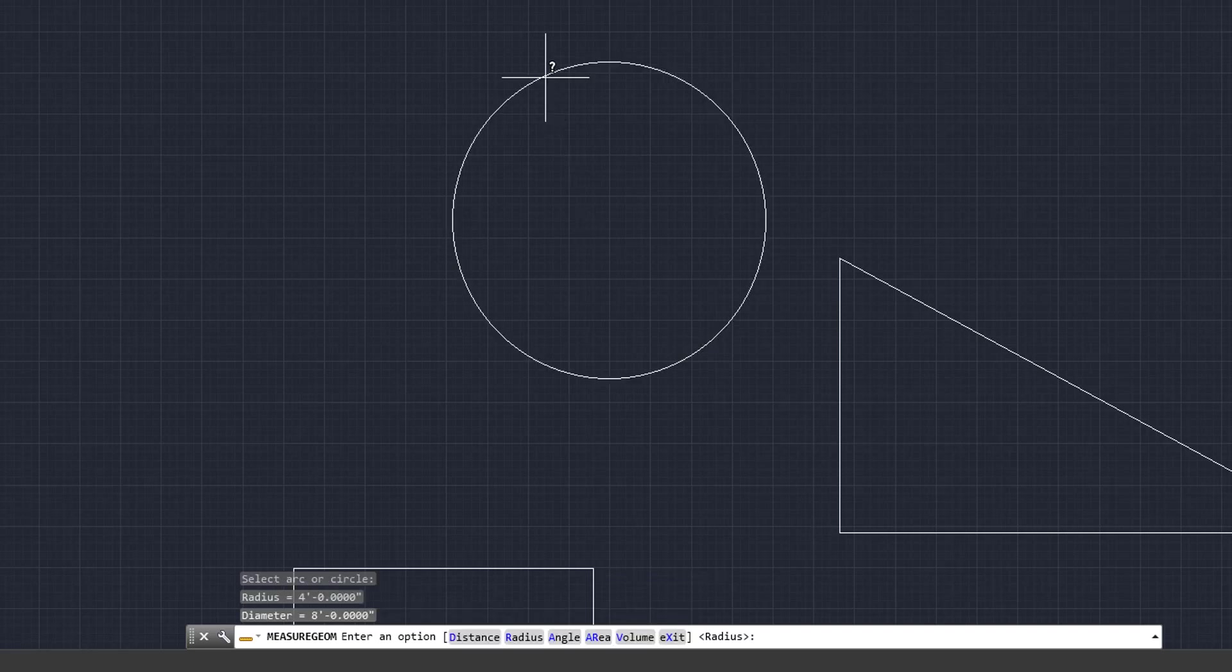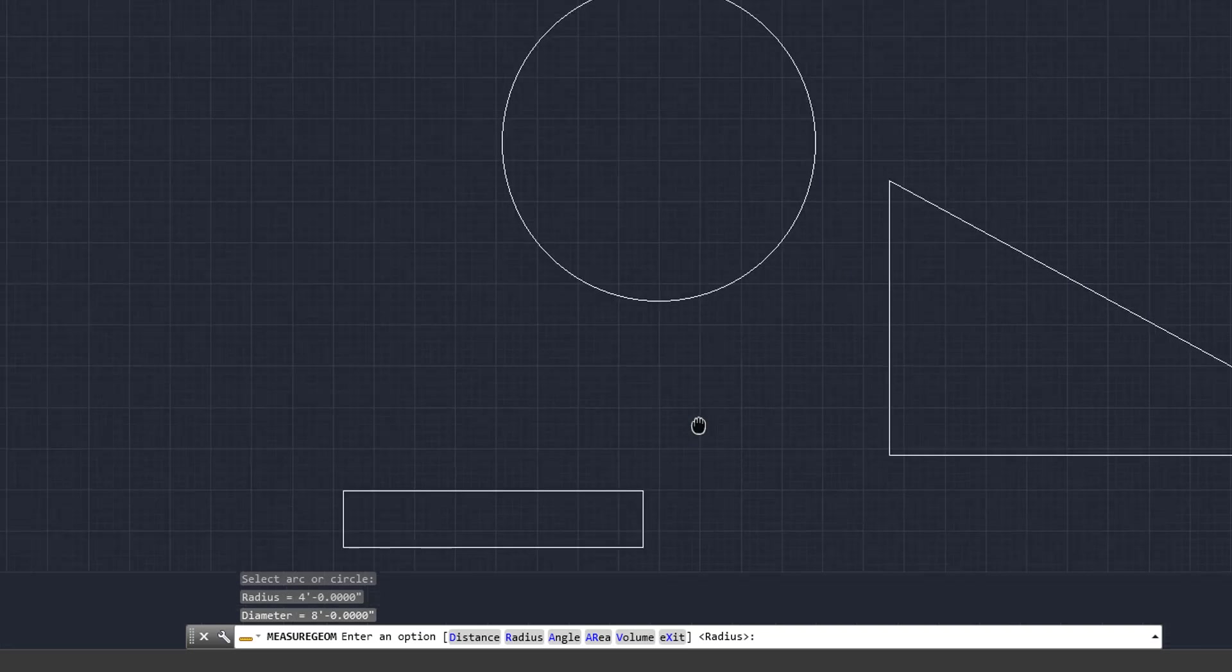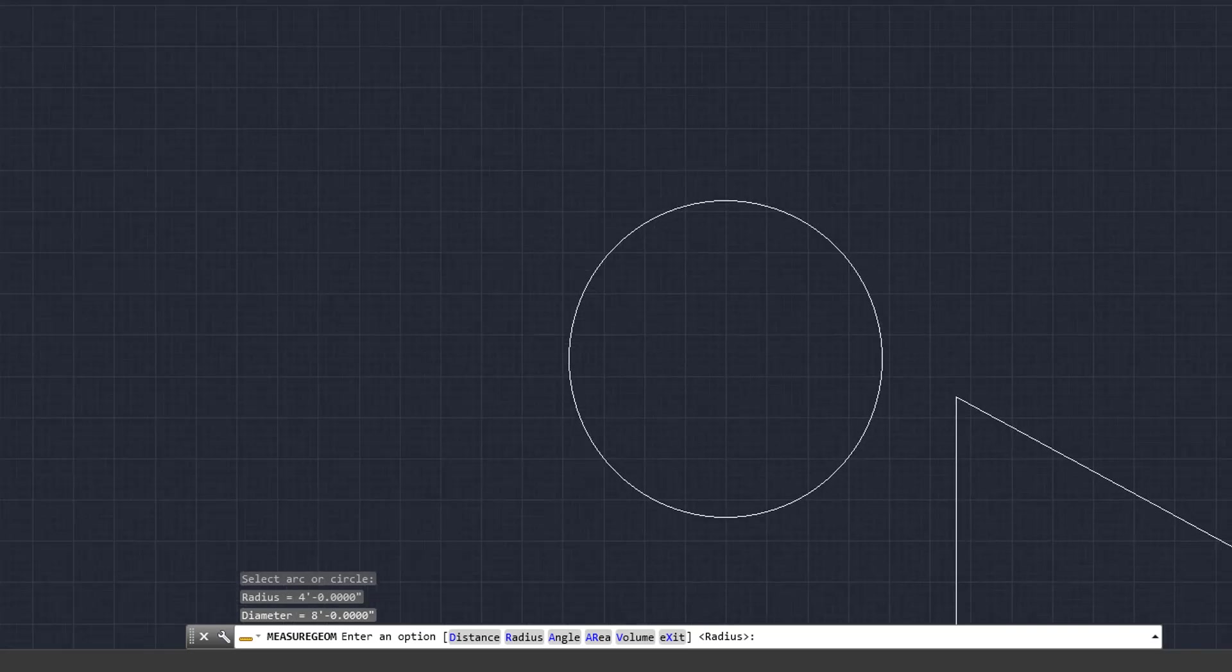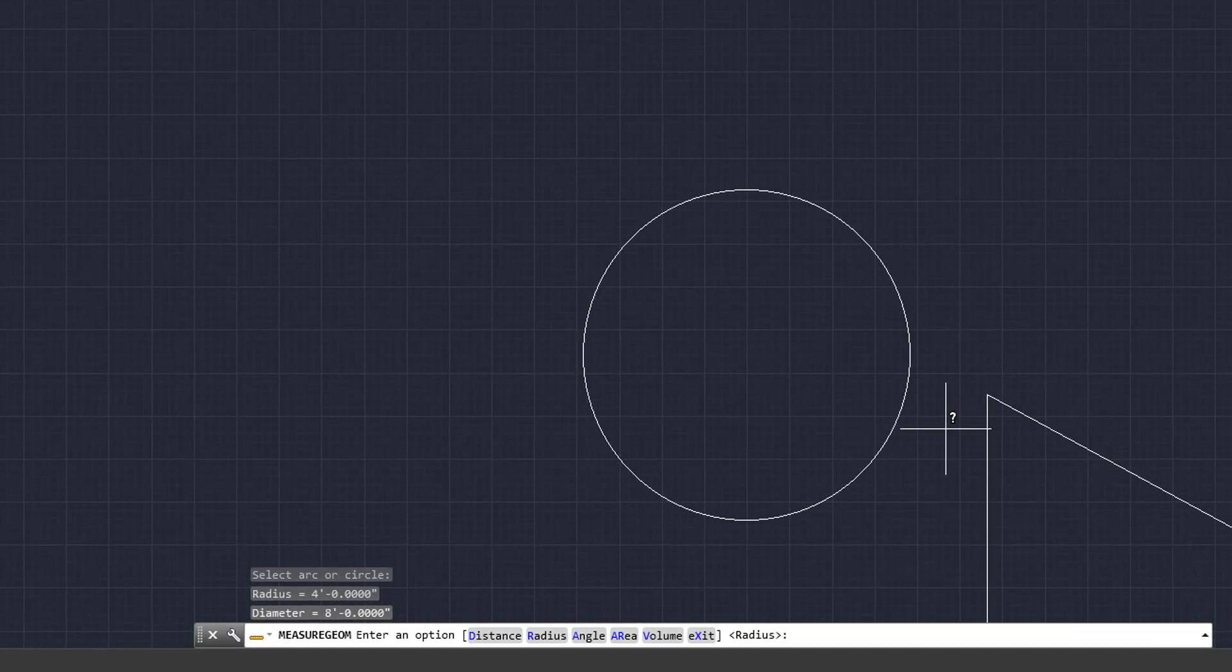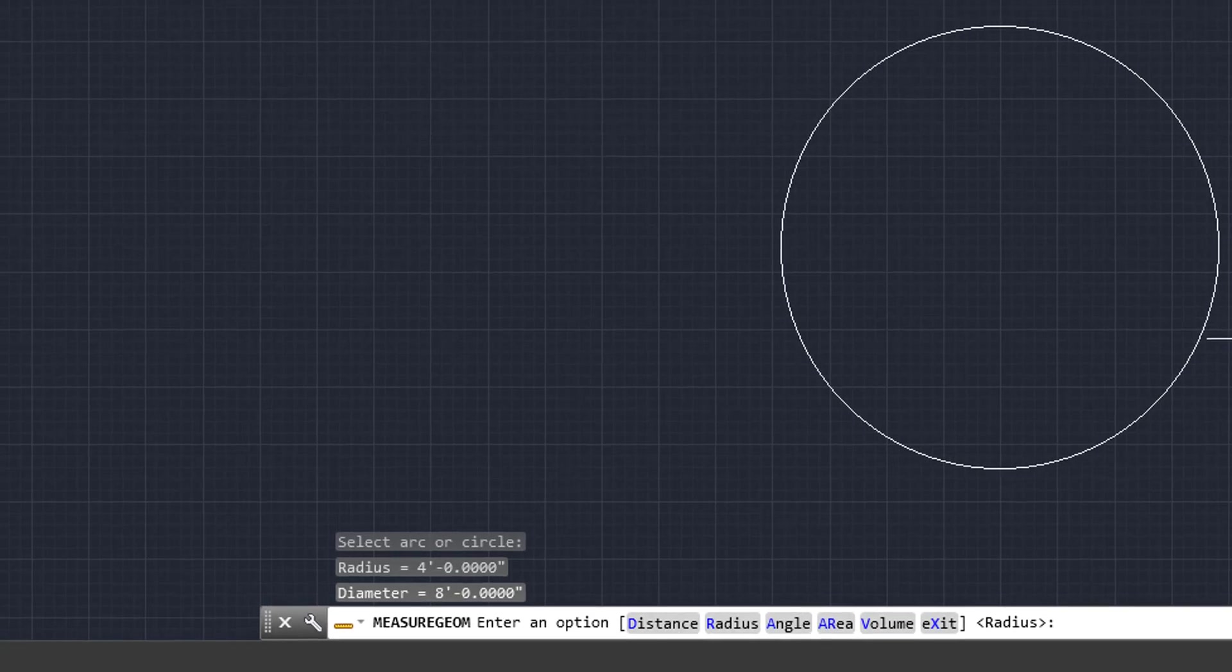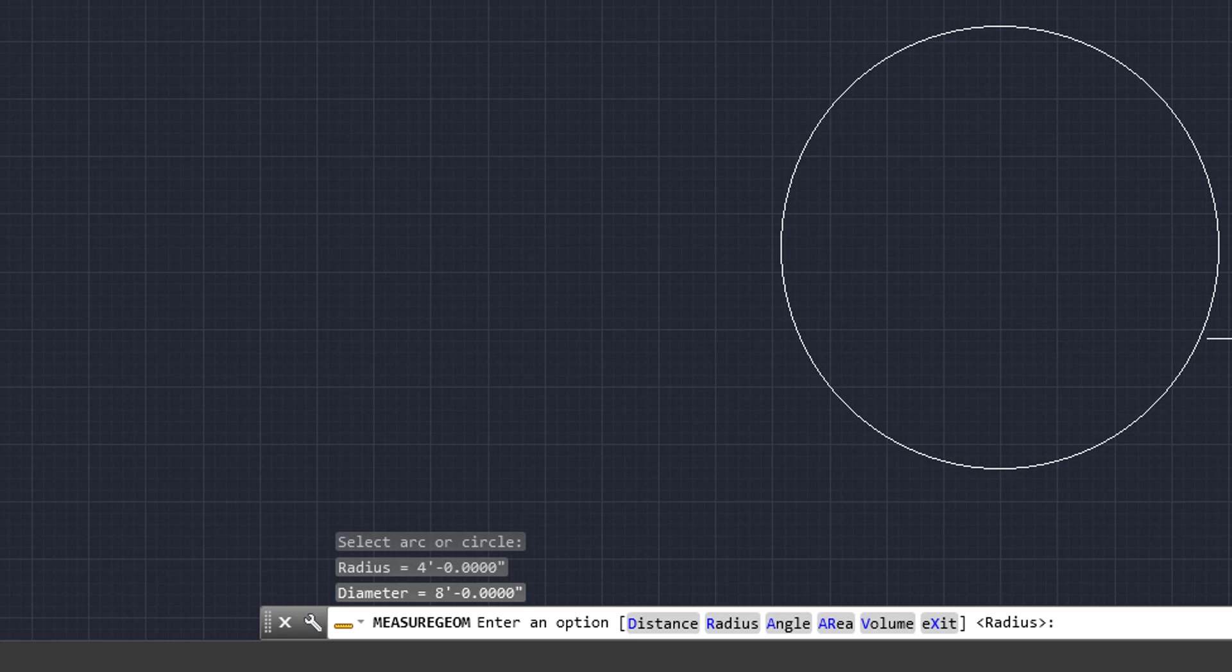And then if you look down below, same area where we just saw the distance, you'll see the radius at four feet and you'll see the diameter at eight feet. So it gives you both the radius and the diameter of that circle.